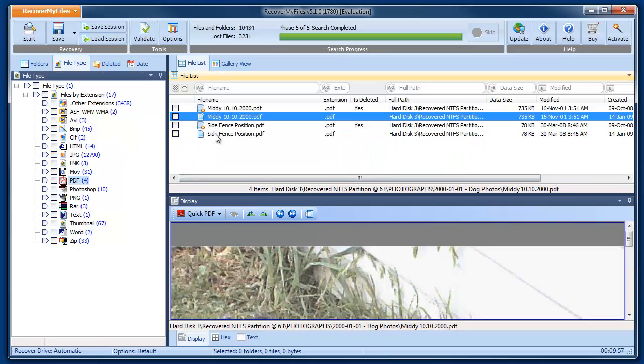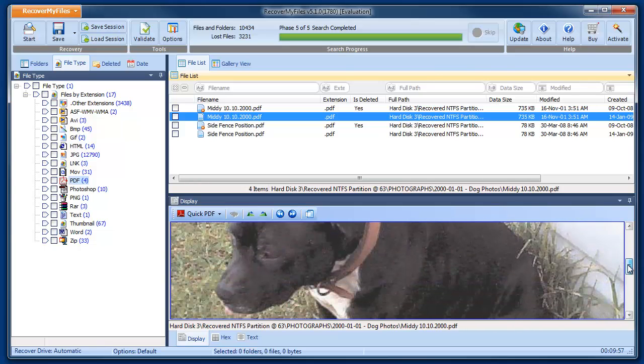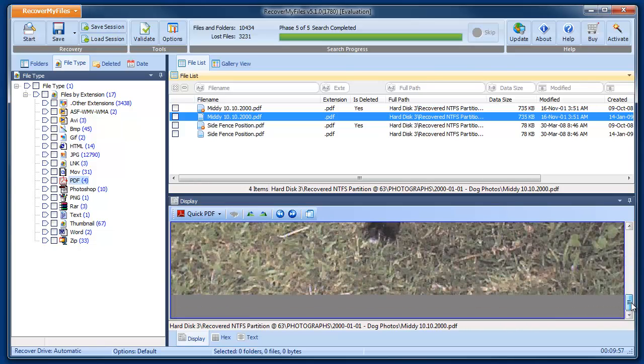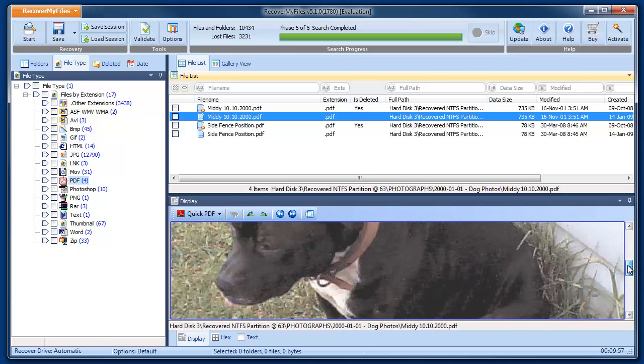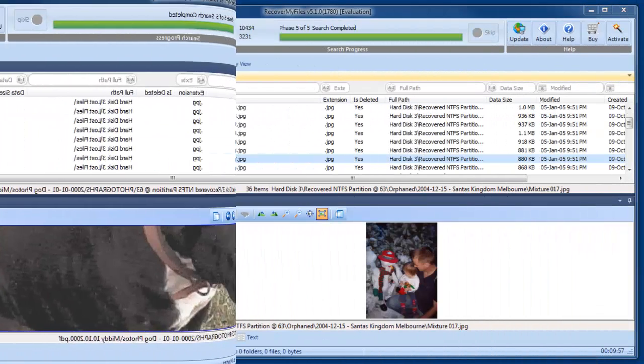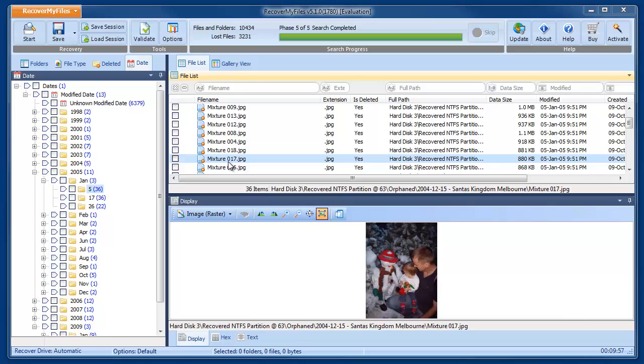We can also view many other file types, such as PDF. Once we know that the files have been found and can be previewed, we can then save them.